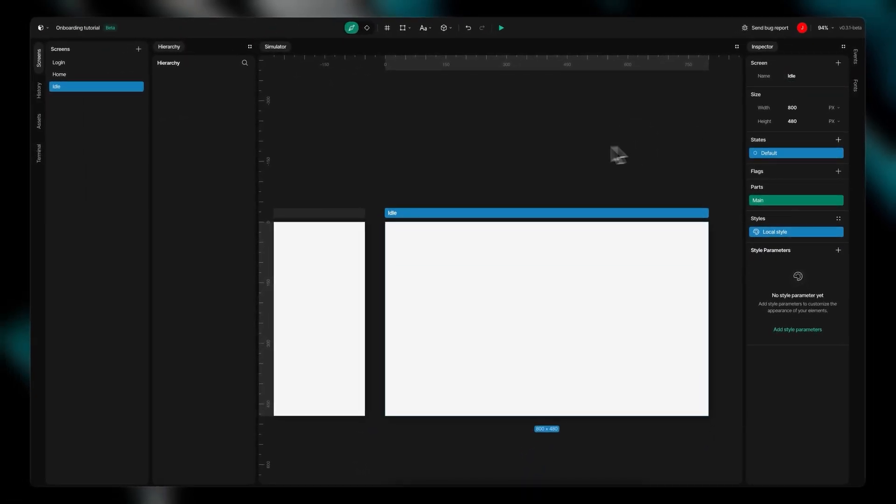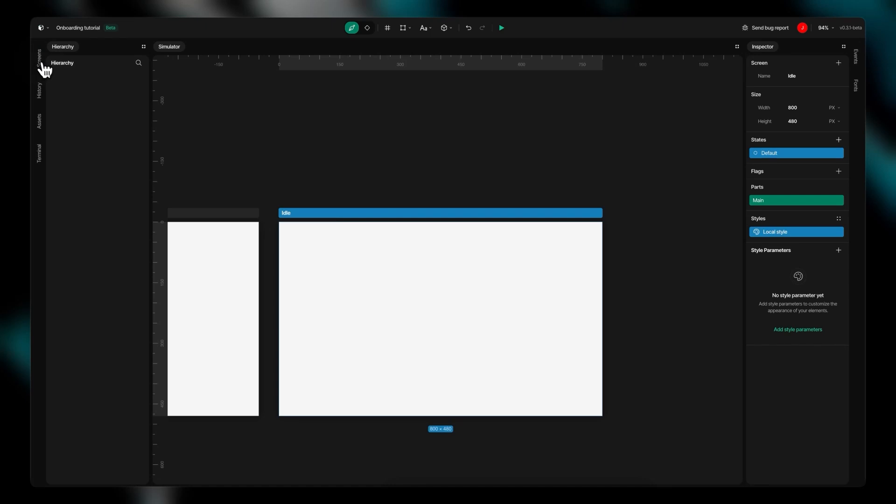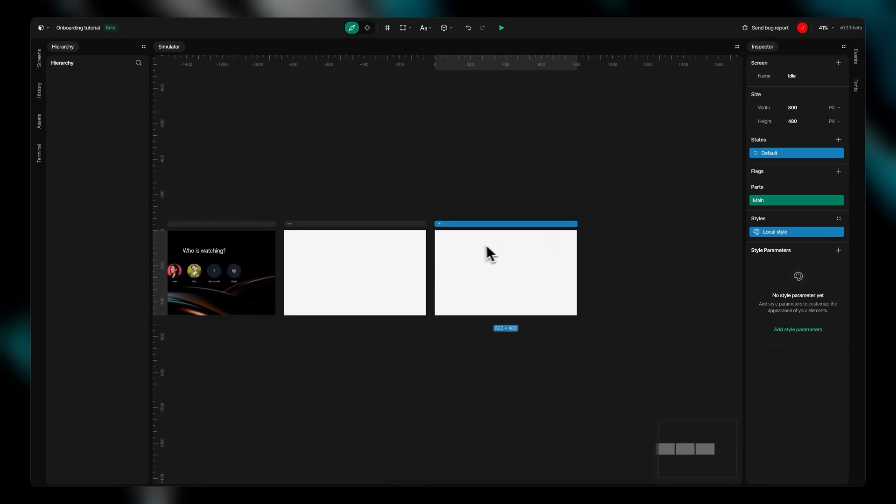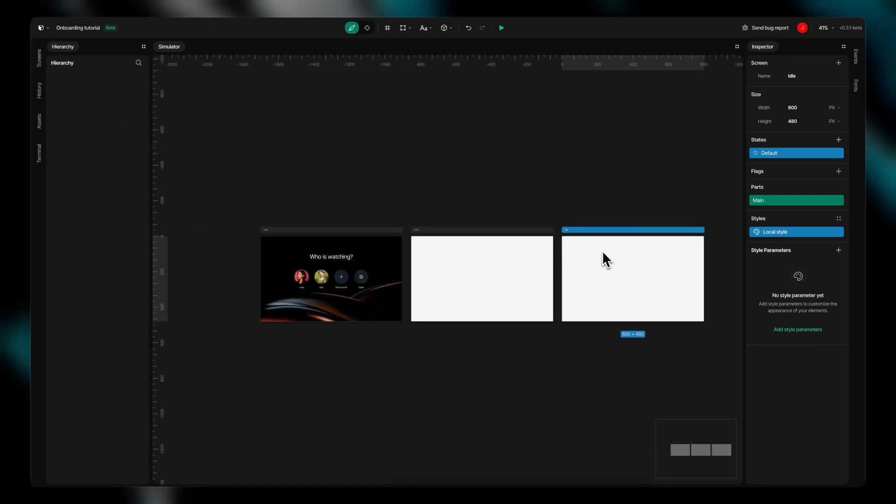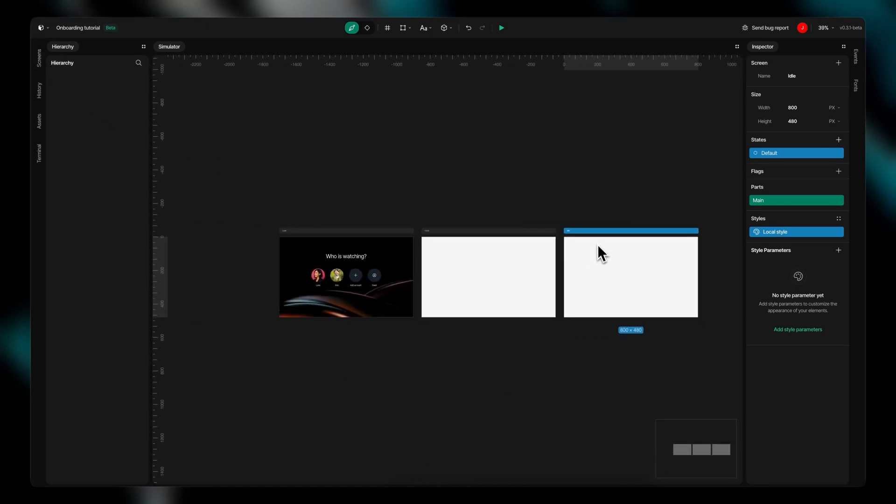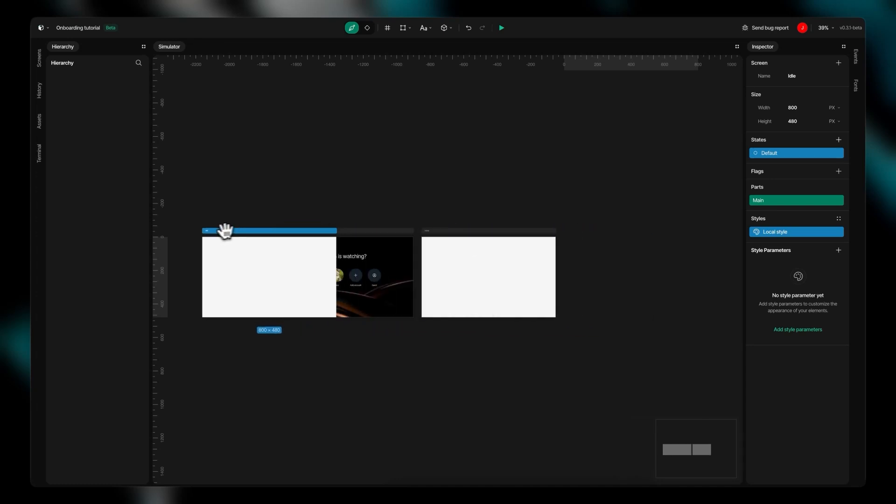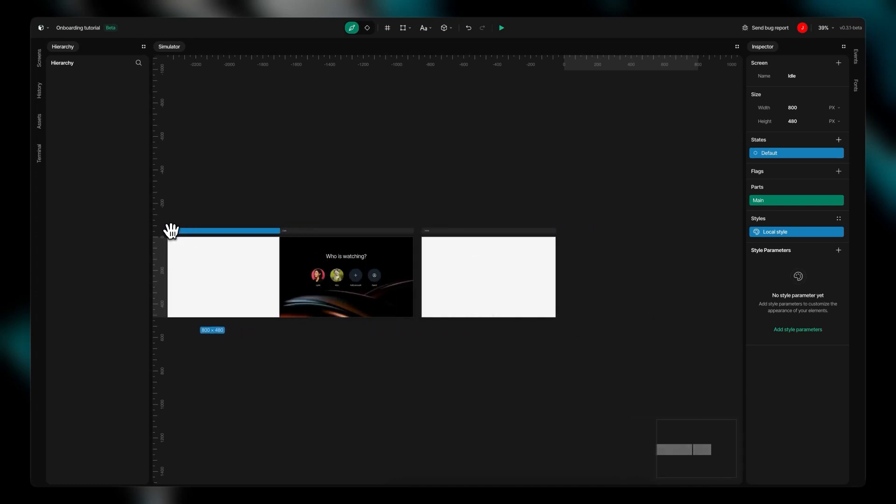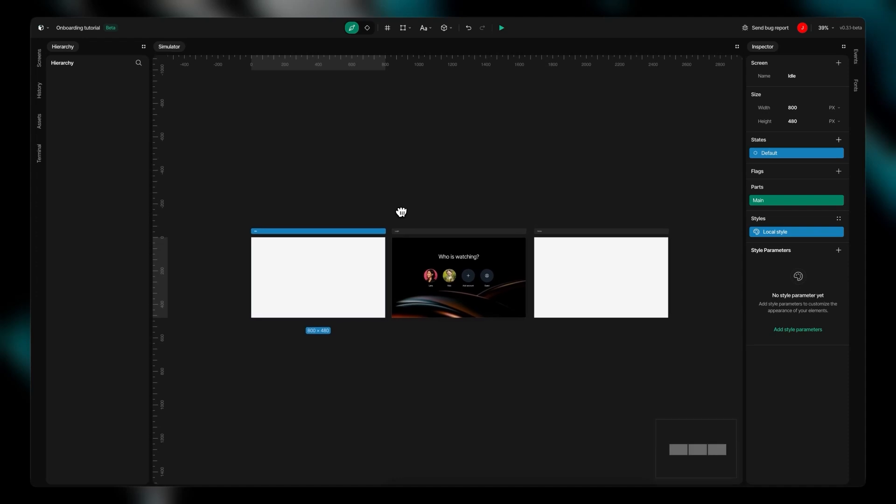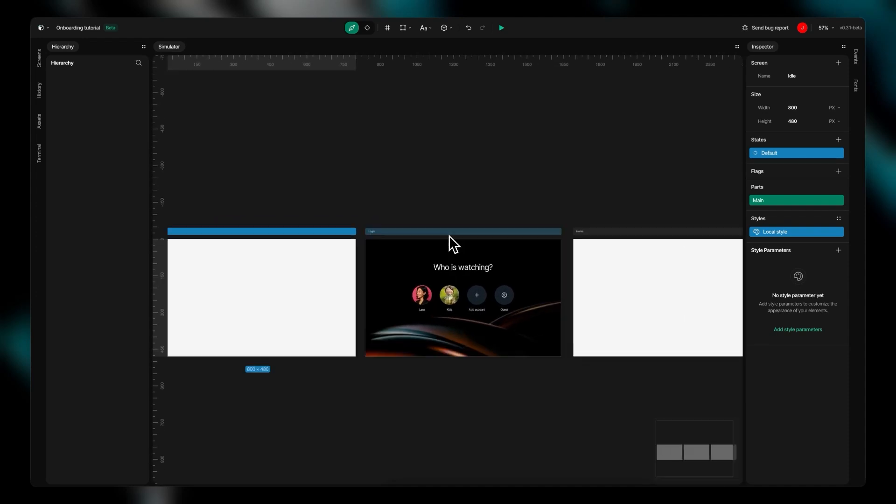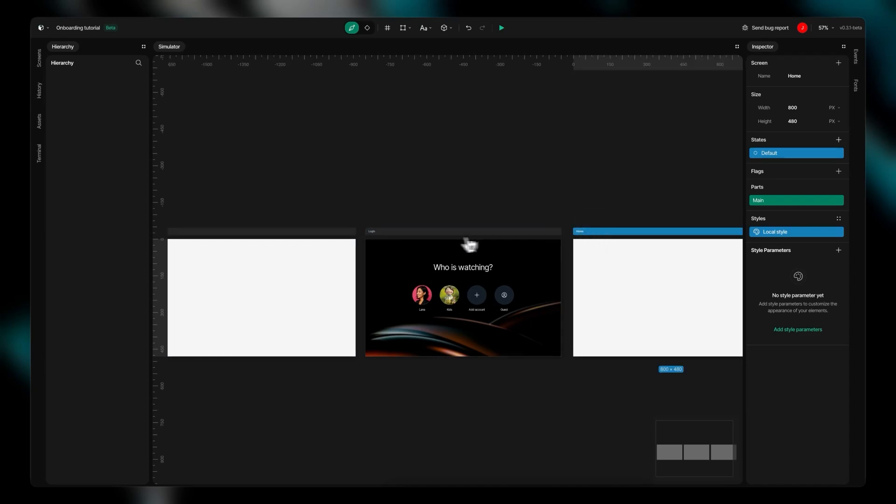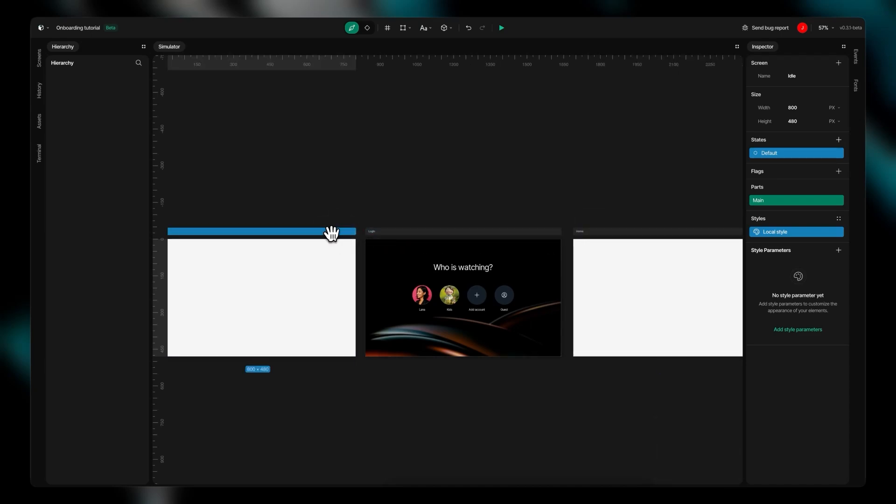By adjusting the screen size during development, you can view and edit the entire layout, including off-screen elements. It's important to note that this is purely a development convenience. When you export your project, it will maintain the original screen dimensions specified in your project settings.